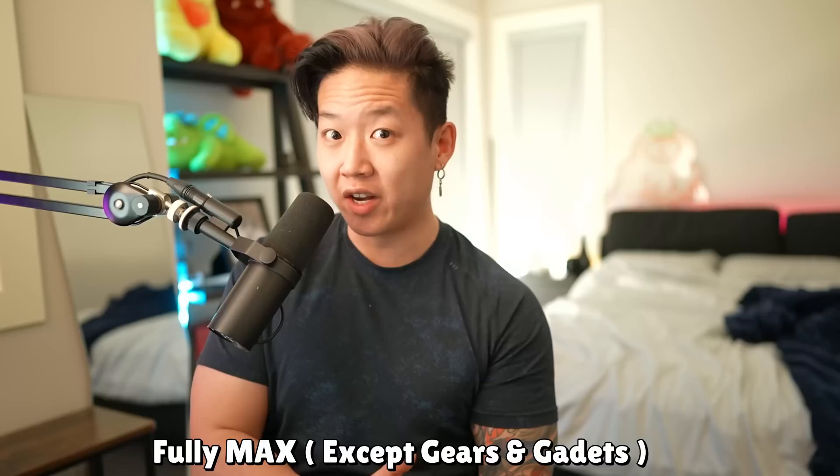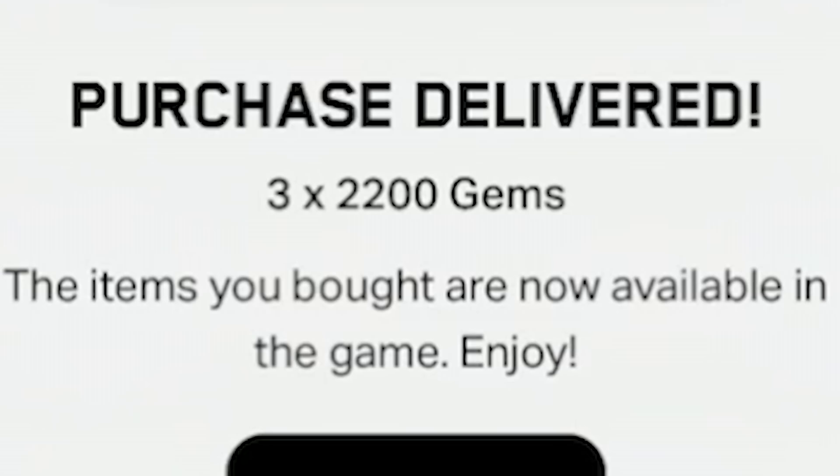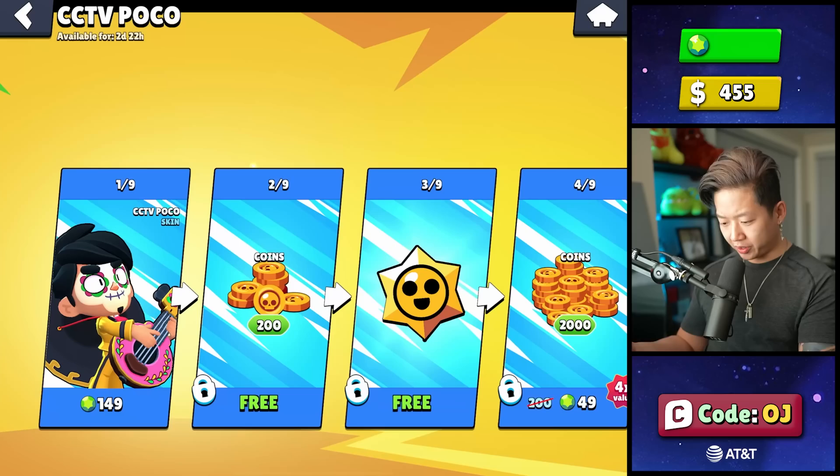First, we're going to have to buy gems and I will use code OJ. Appreciate the support when we get a small kickback from that. I'm going to spend $455 on 6,600 gems and the brawl pass plus. So most of them are power one and then I have a lot that are power nine. This is actually a really good deal. The skin kind of pays for itself and the skin's actually pretty good.